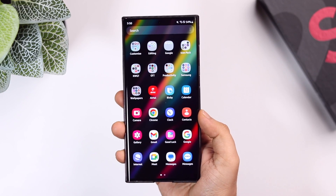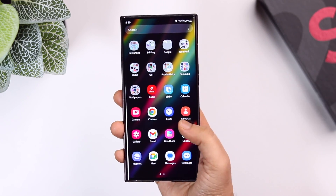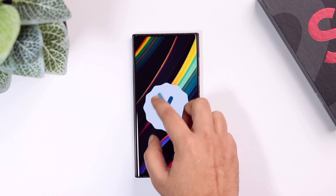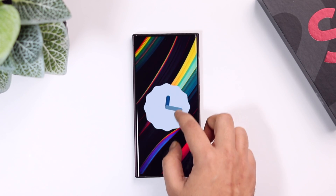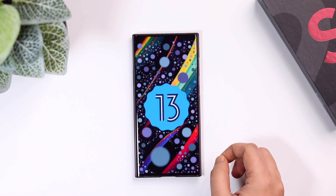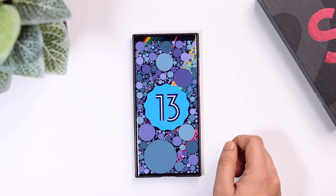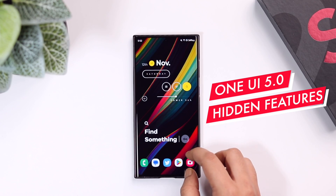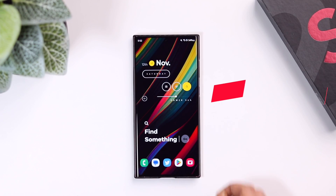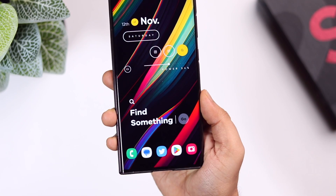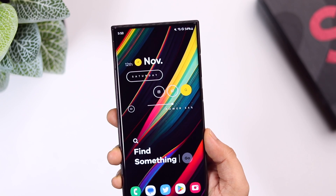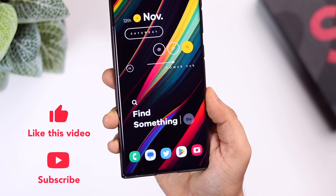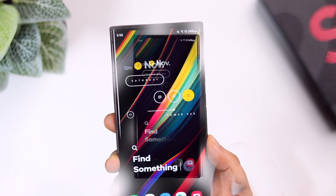How is it going everybody, Mr. Android here. Welcome back to a brand new video. If you are using a Samsung phone and have already installed the latest One UI 5.0, or you're just waiting to install this massive update, this video is going to be super useful for you. Today I'll be showing you five amazing hidden features of One UI 5.0 that will change the entire way you use your Galaxy phone.